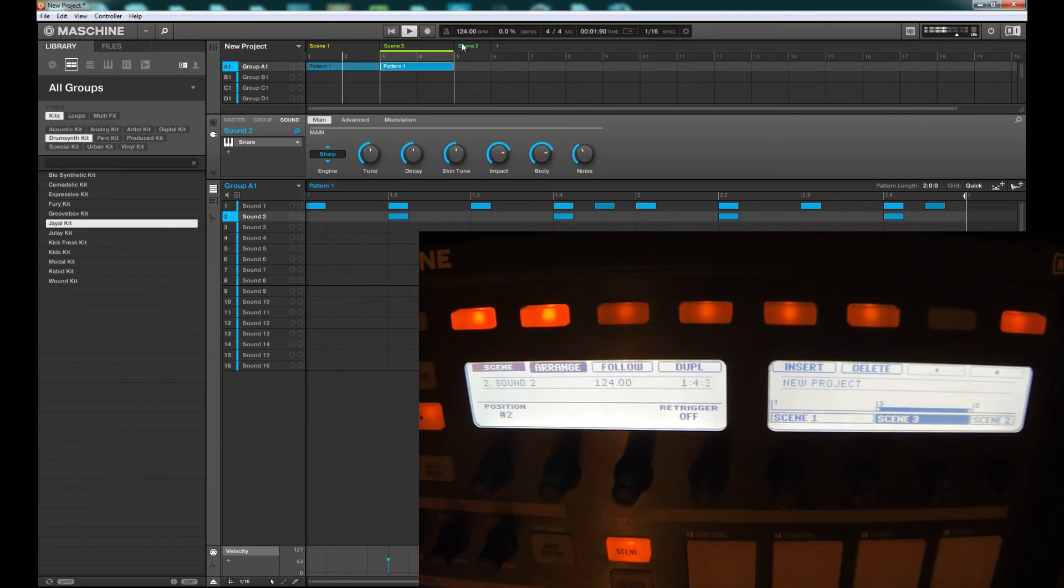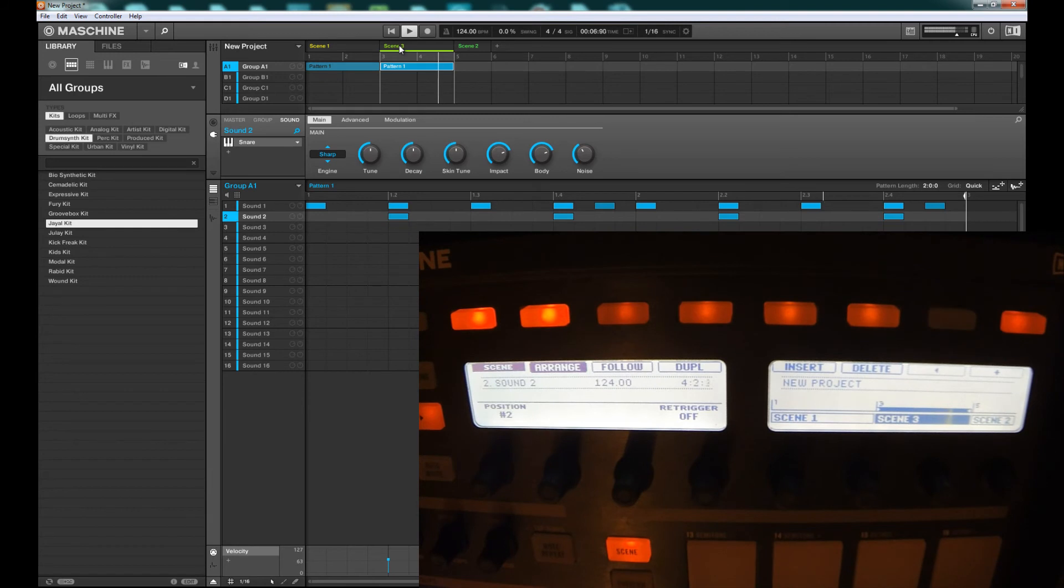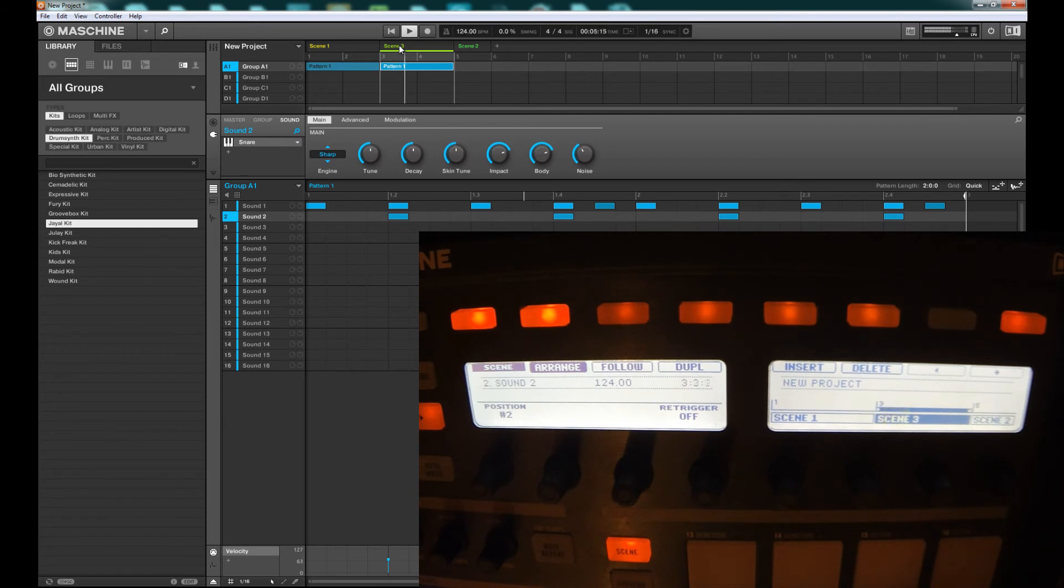This works out nice because before, if you had a 16-bar loop or pattern, you wouldn't see it on your timeline - you'd just see Scene 1, Scene 2. This works out nice for laying out your arrangement and really being able to see how long the song is.